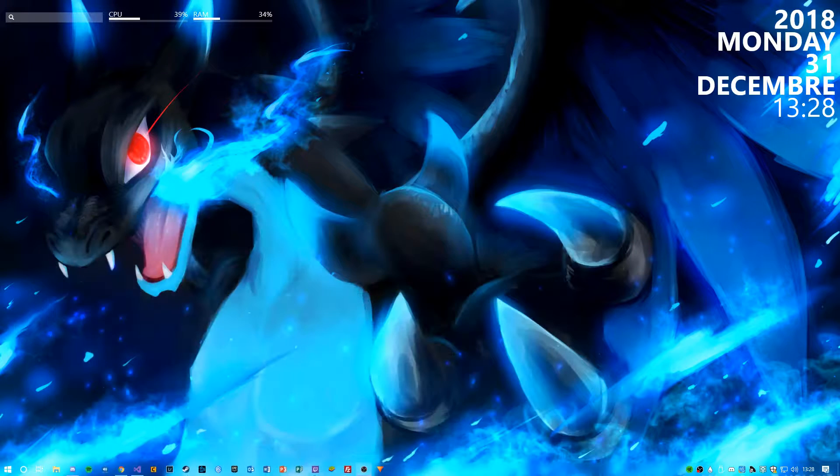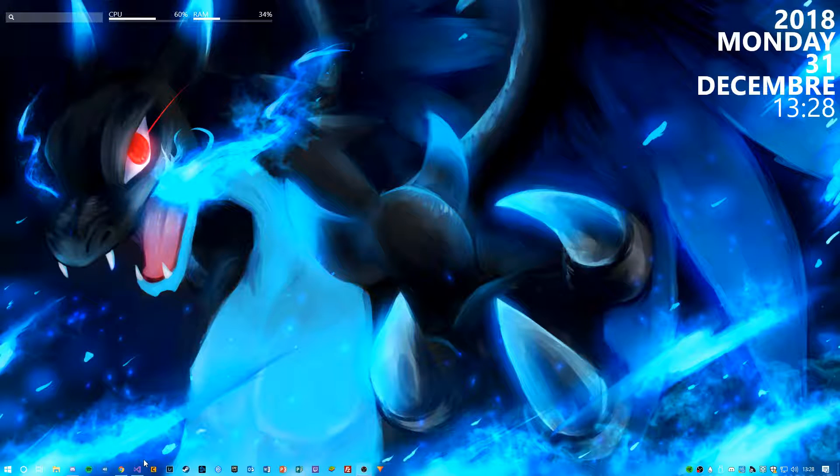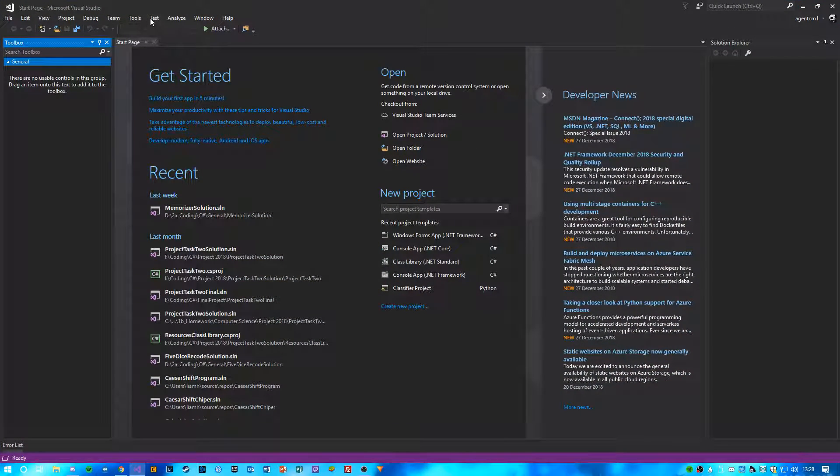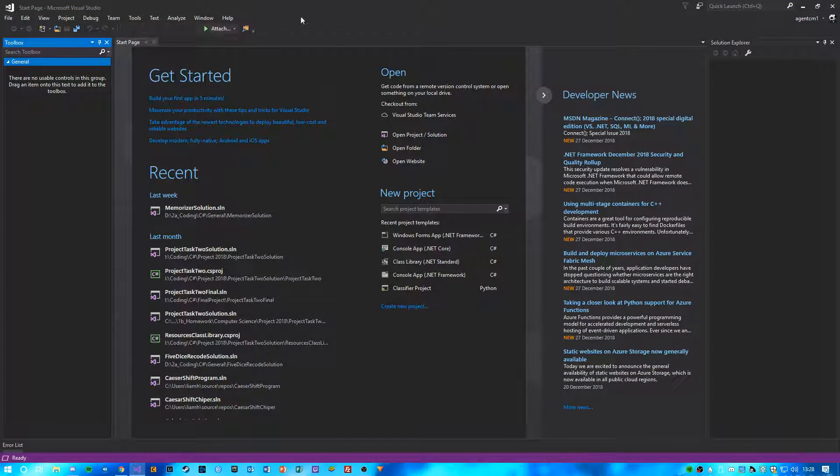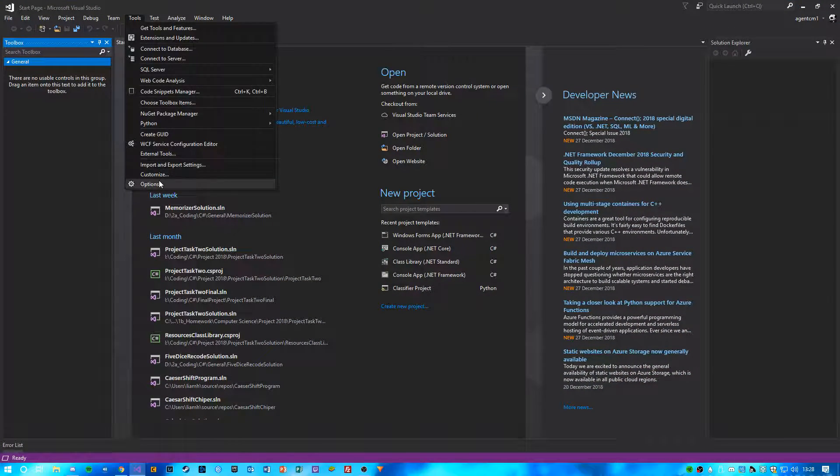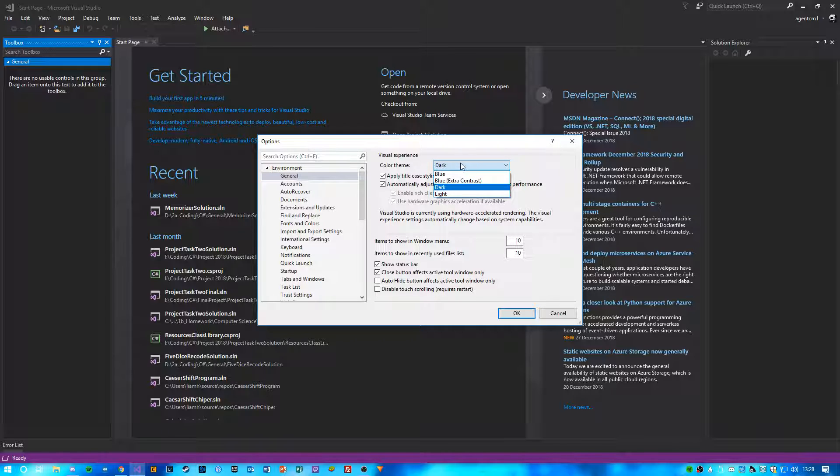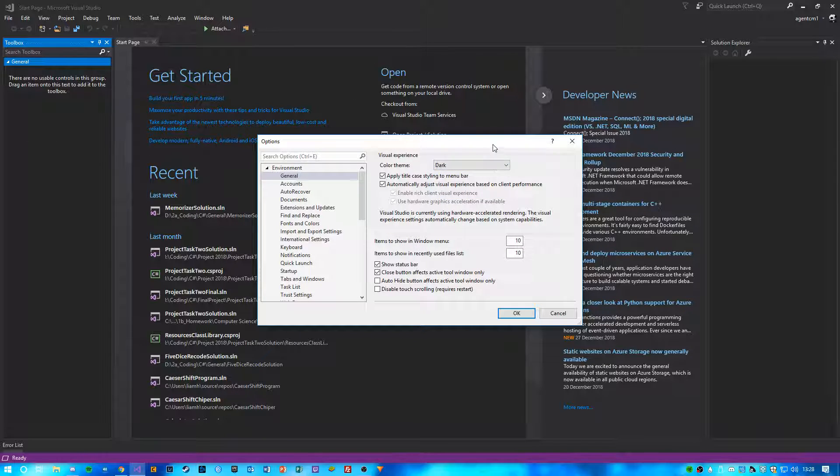So once you've done that, you're going to want to open it up. And the first thing I would recommend doing is going on Tools, Options, and changing the colour theme to Dark. This just makes it look a bit nicer in my opinion.